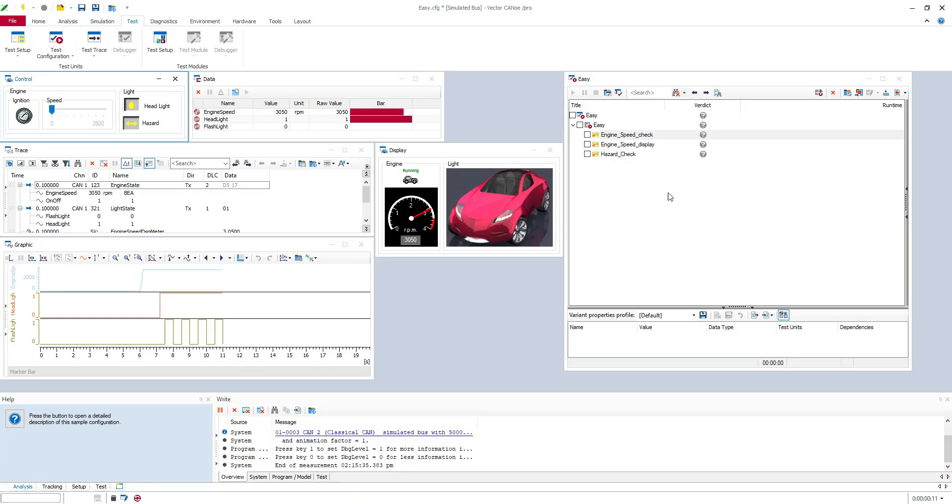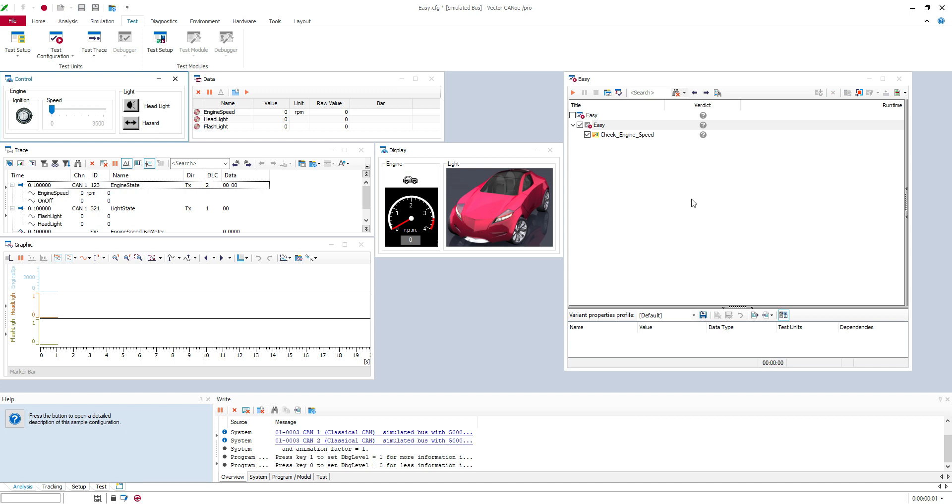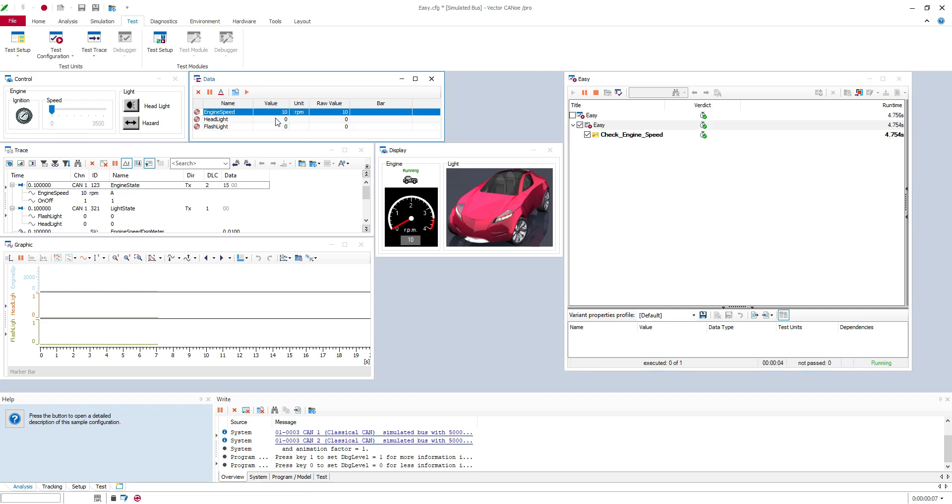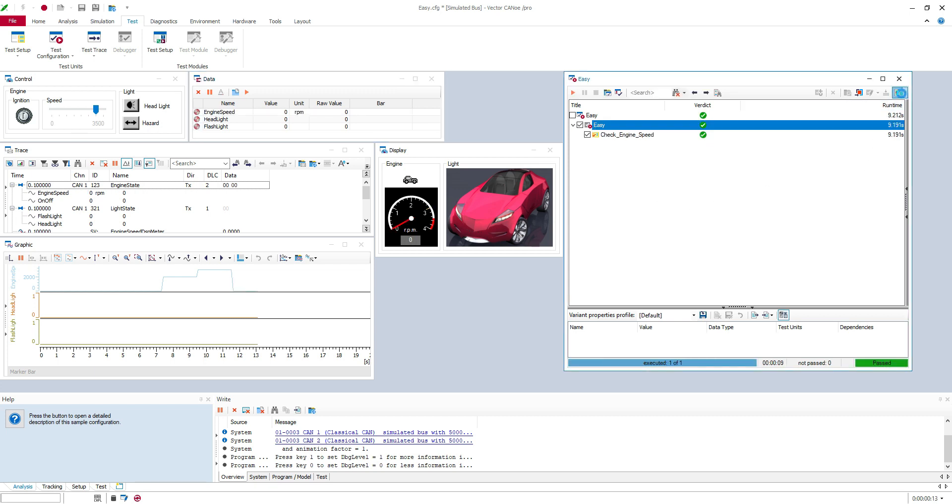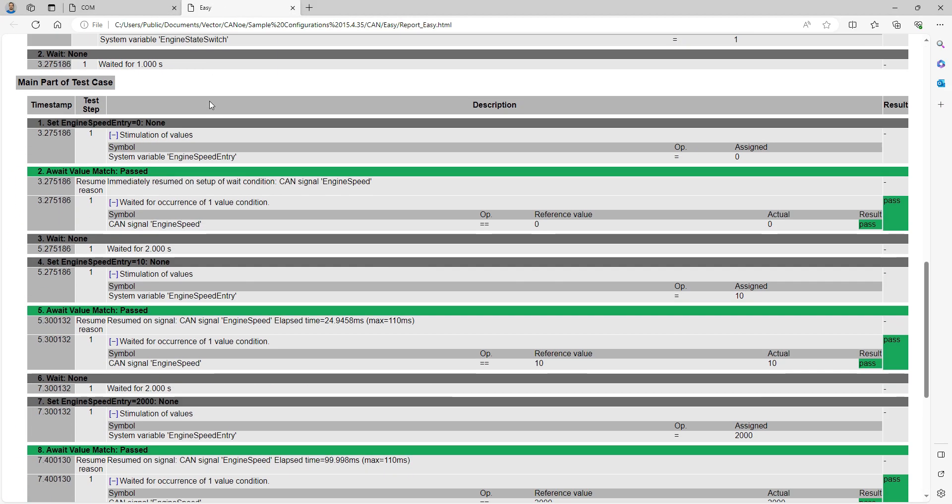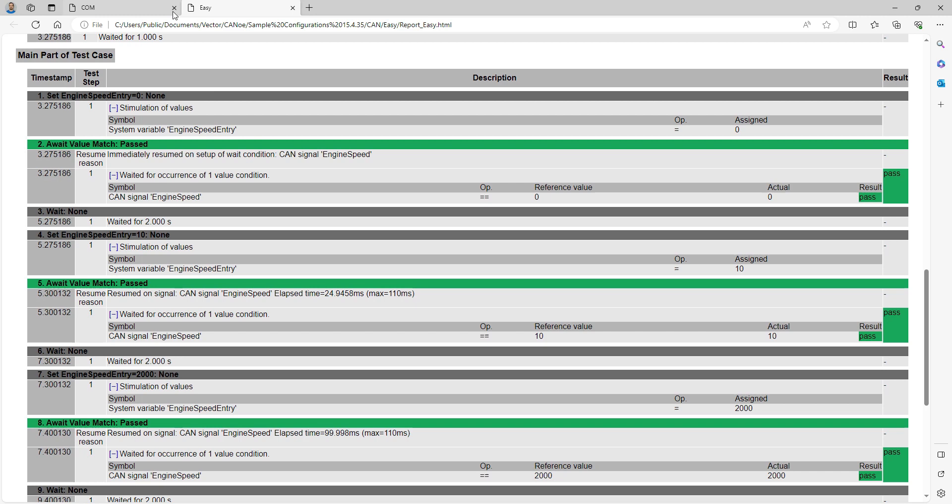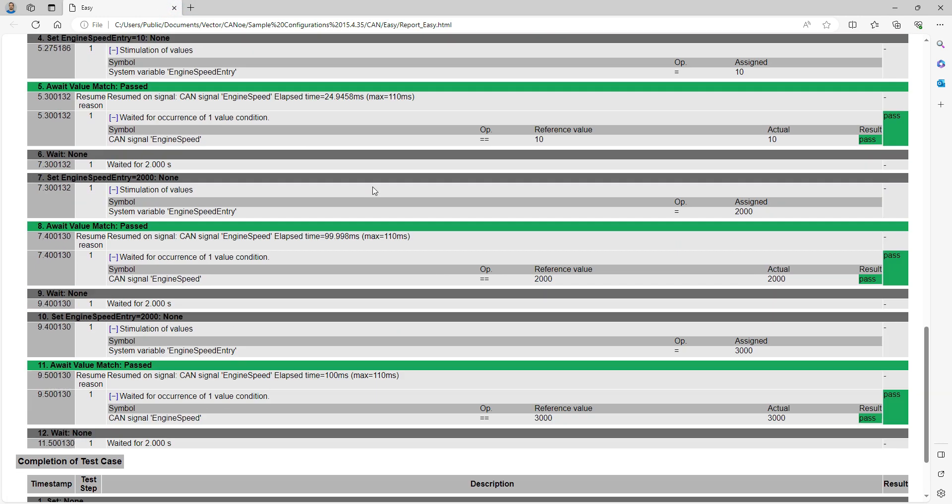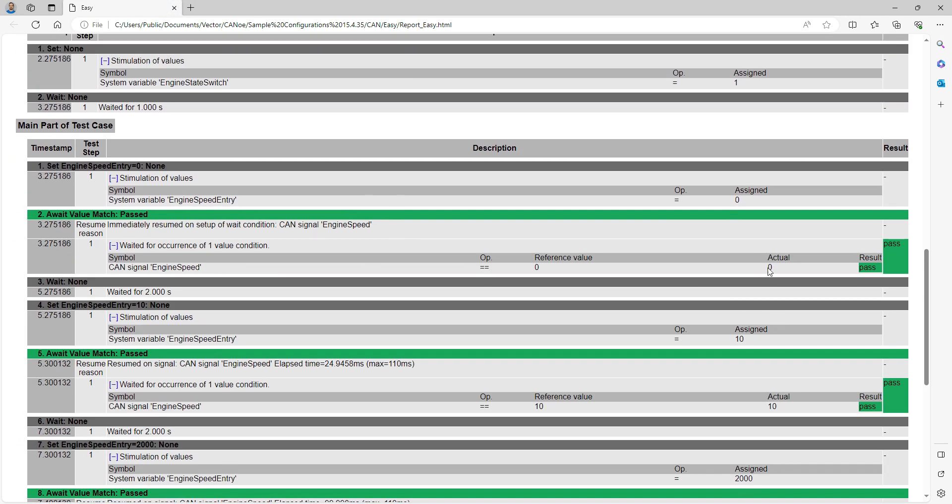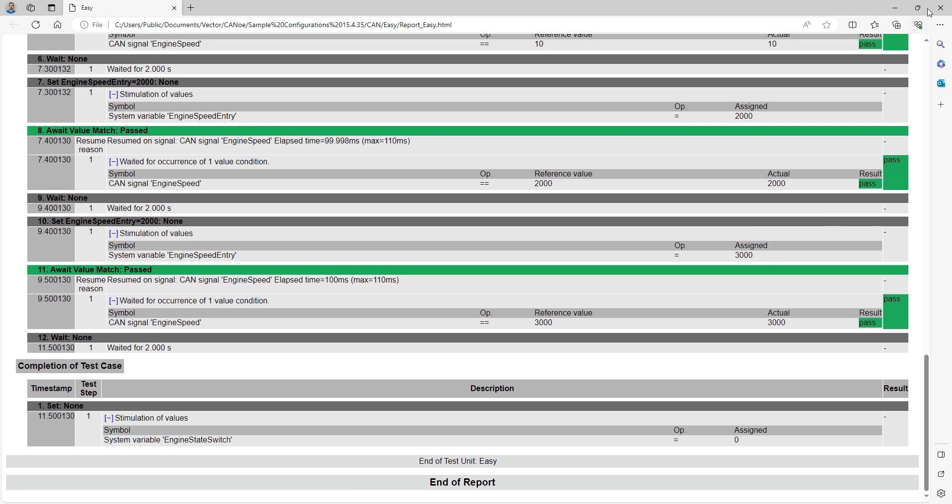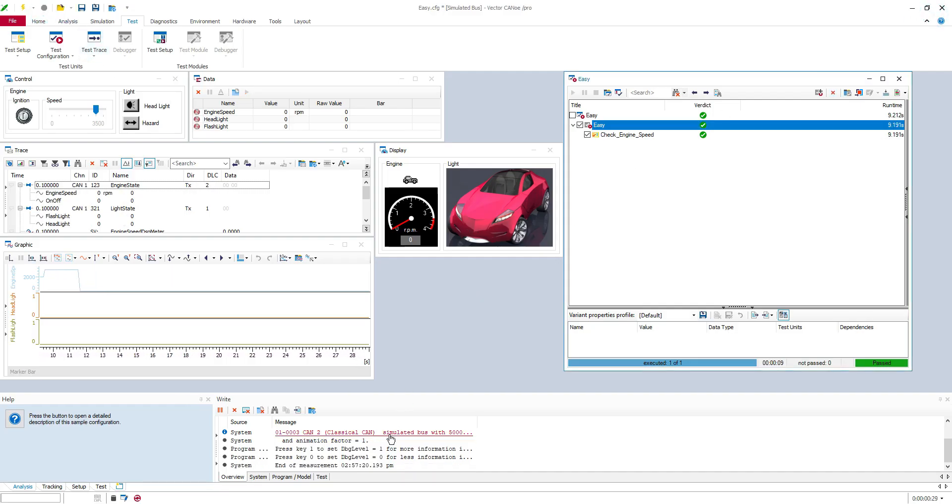I have already imported here. I will try to execute the test case to be sure that it works. You can see here the value changes 10, 2000 and 3000. And of course our test case is passed. So yes you can see the test report here. We set the value to zero. We check it's equal to zero, 10, 2000 and 3000. So the test is passed.